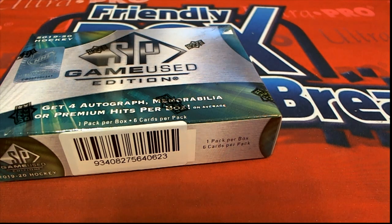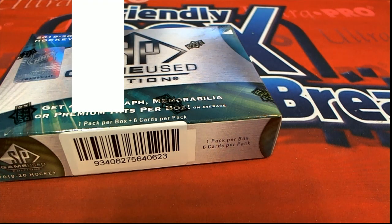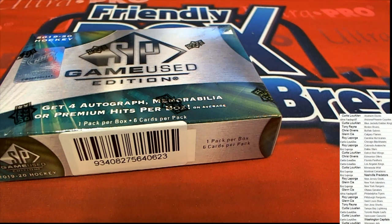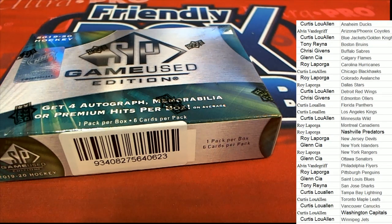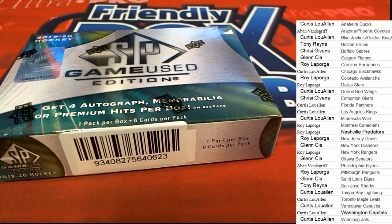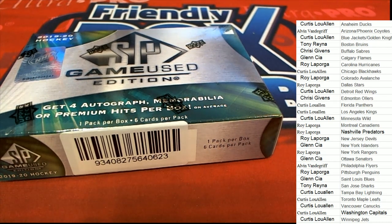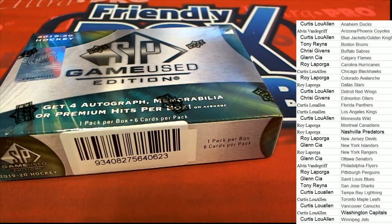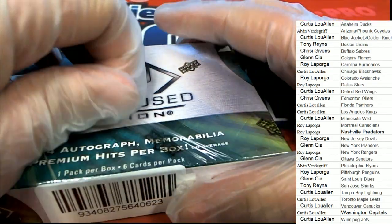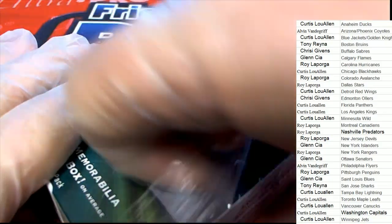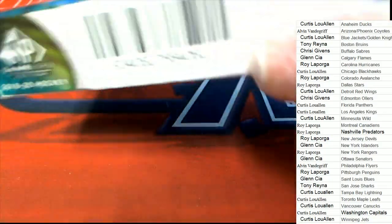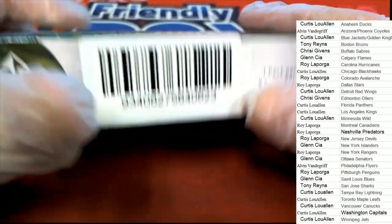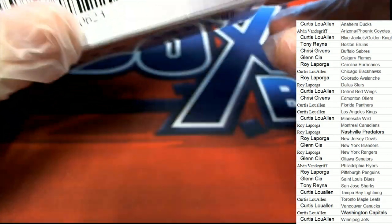Let's get ready to hit something big. Good luck in the box break. SP game used is coming up. SP game used.